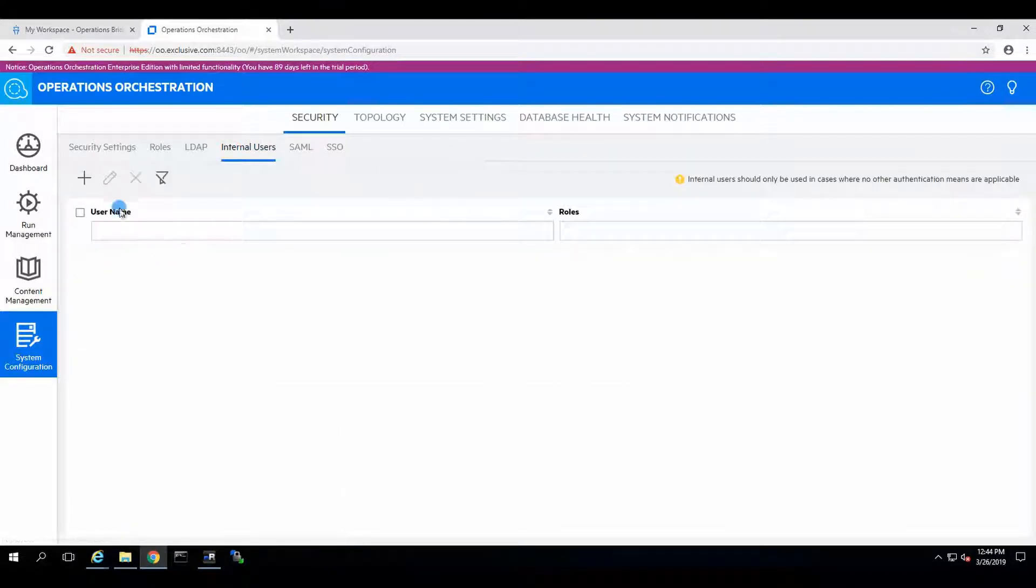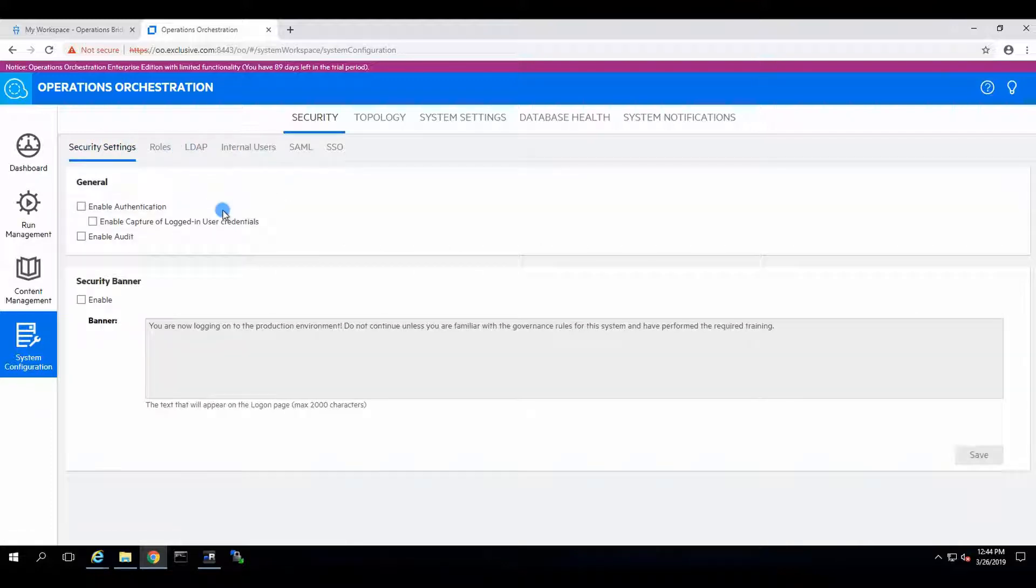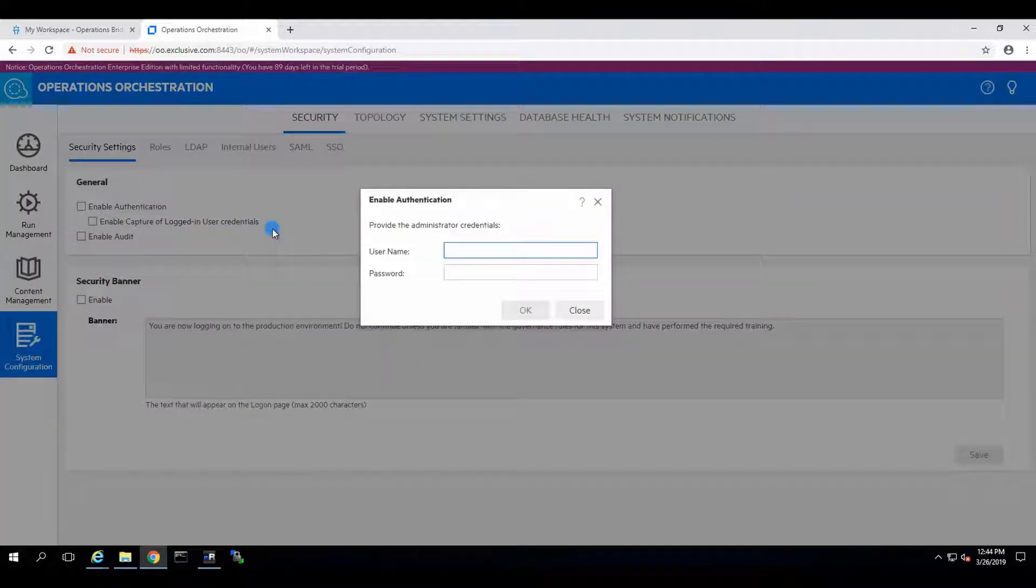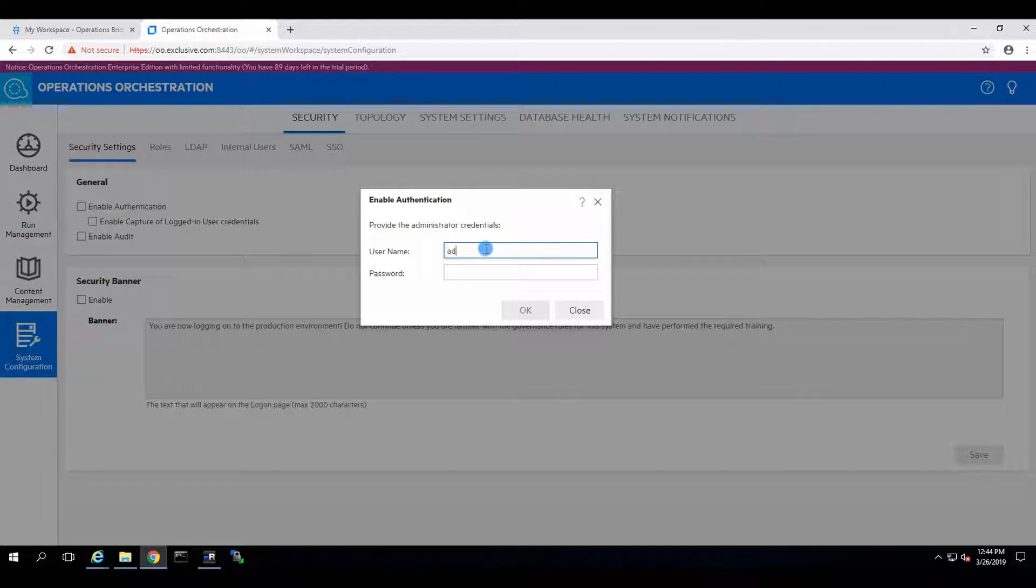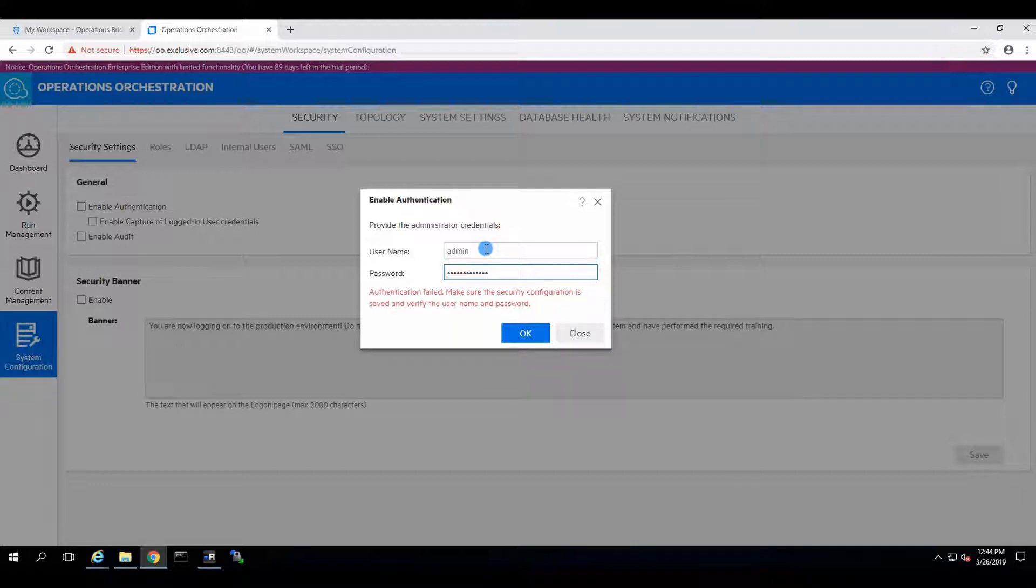Now Internal Users. Let's see what we have. Security set, enable authentication. Username, admin. Password. What we want it to be. We're going to save it and verify the username and password.